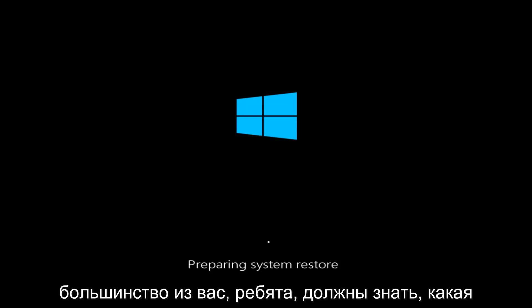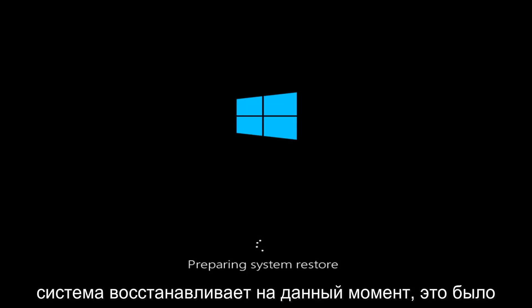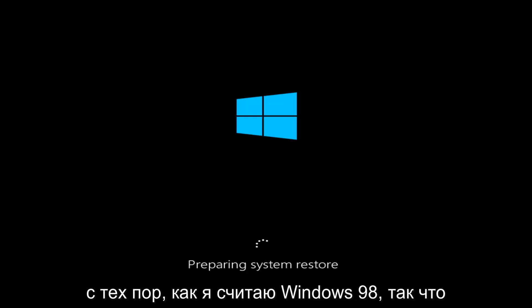Most of you guys should know what system restore is at this point. It's been around since, I believe, Windows 98. So it's been quite a long time, and most of you guys should be pretty familiar with its functionality.